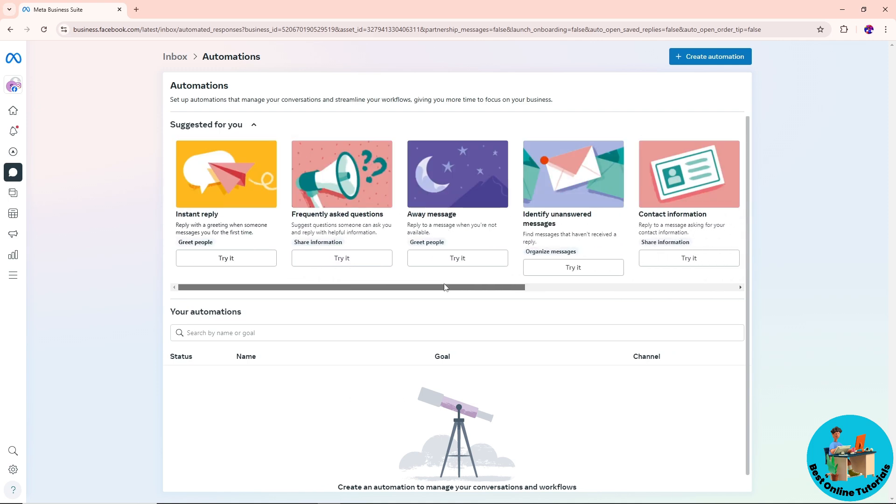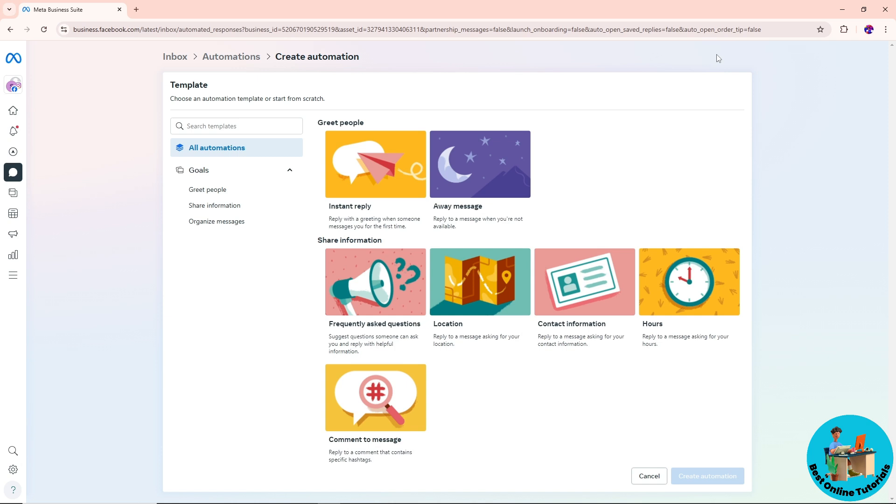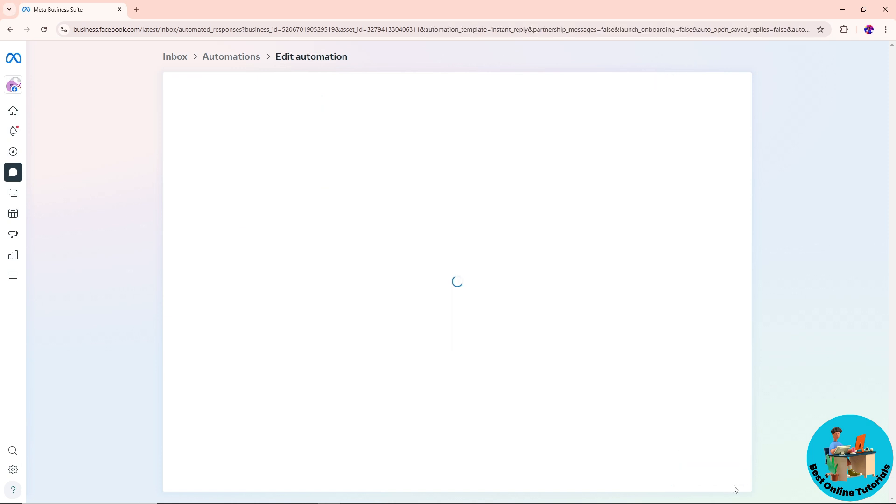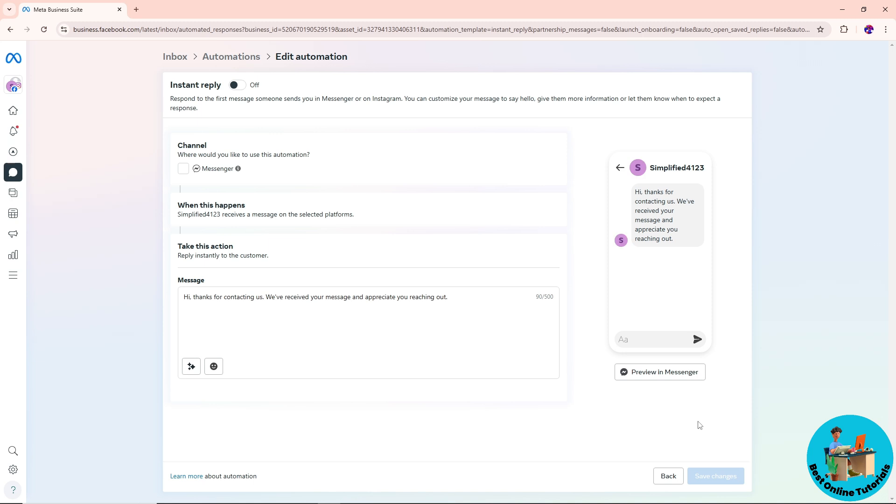For now, I'm going to go for this one: create automation. After that, I'm going to go for Instant Reply and click on create automation. From here I'm going to check this one, and as you can see, you should